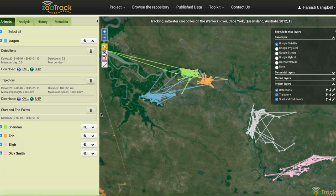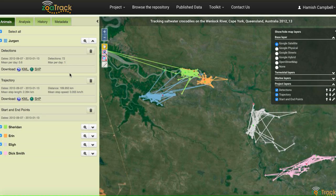When we open the project, here's our tracking data. This is for saltwater crocodiles on the Wenlock River in Cape York, Australia.